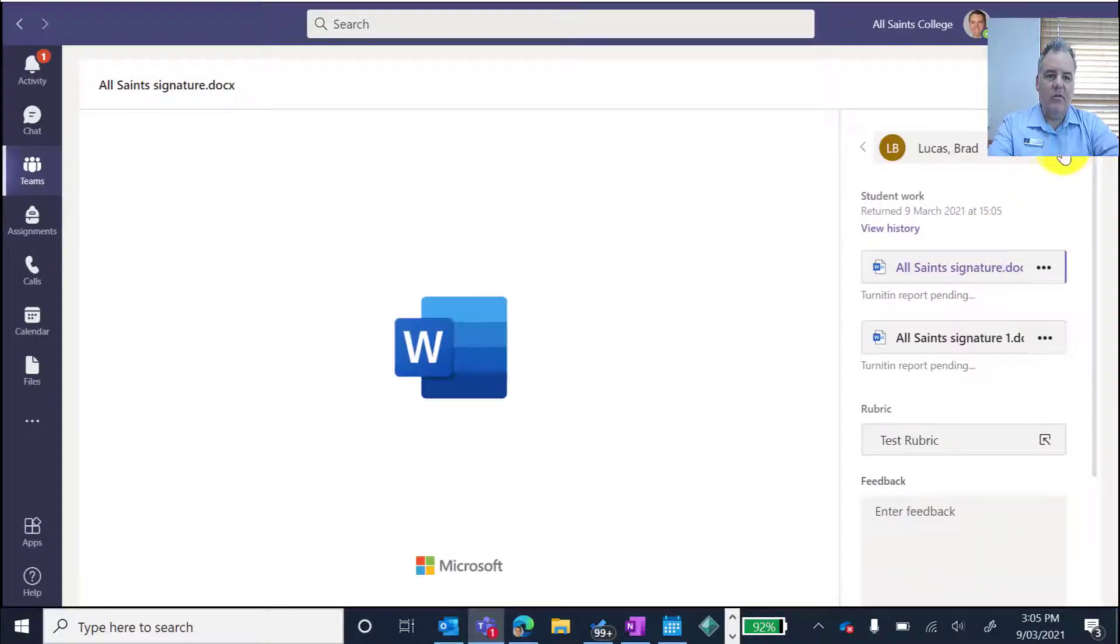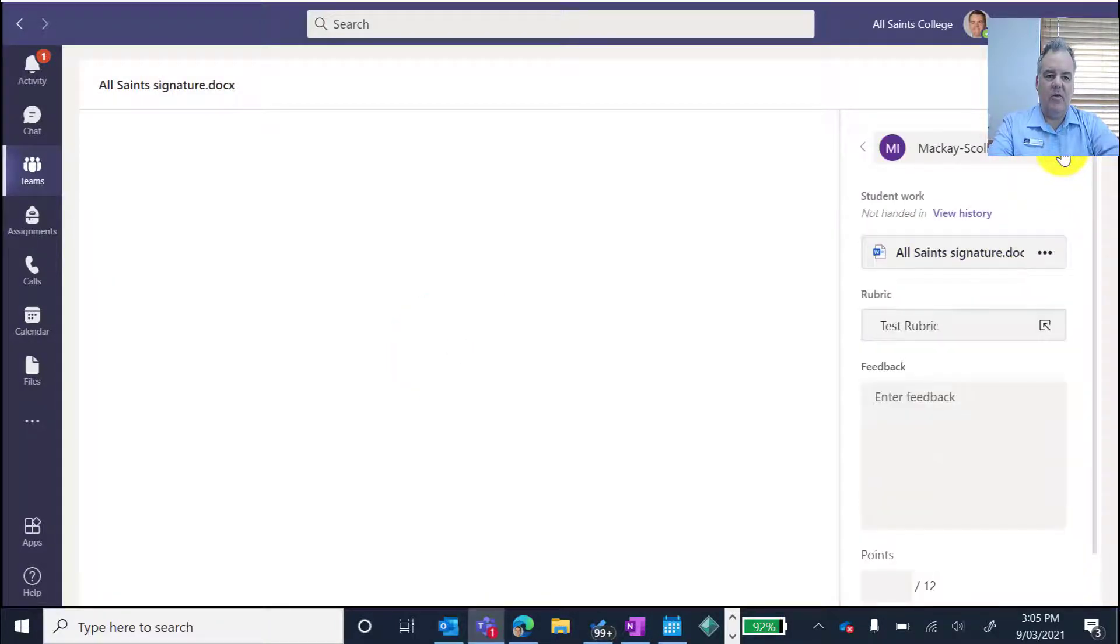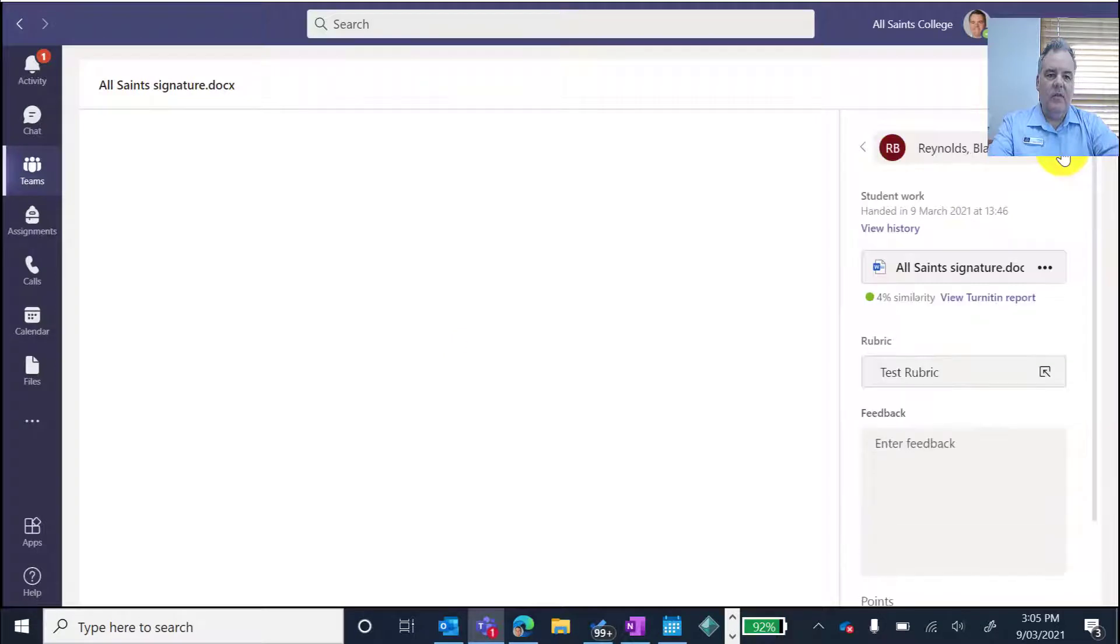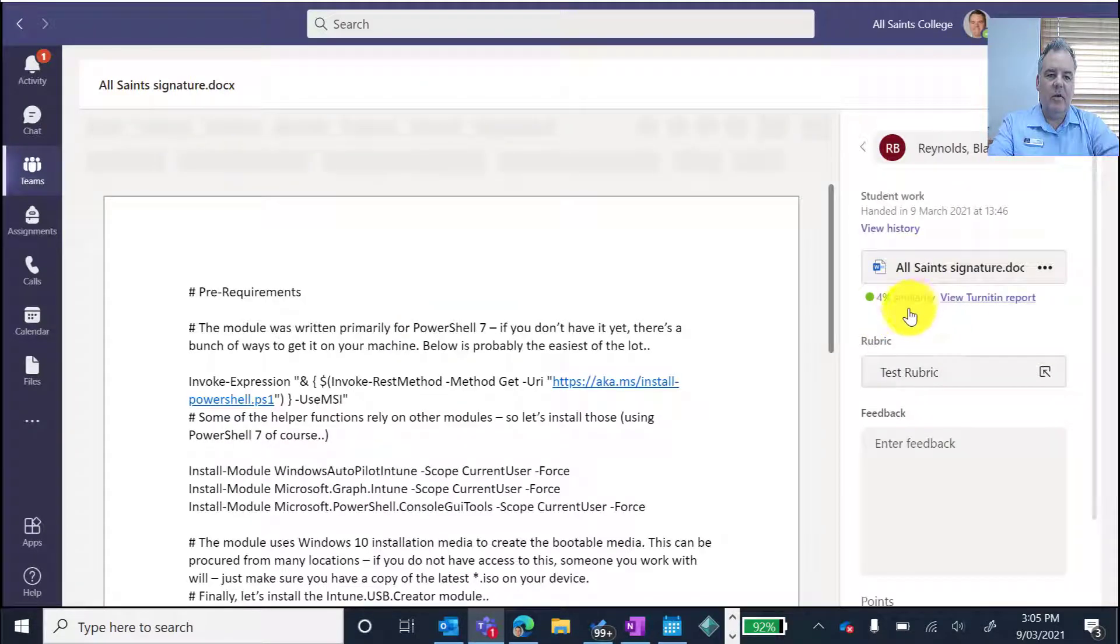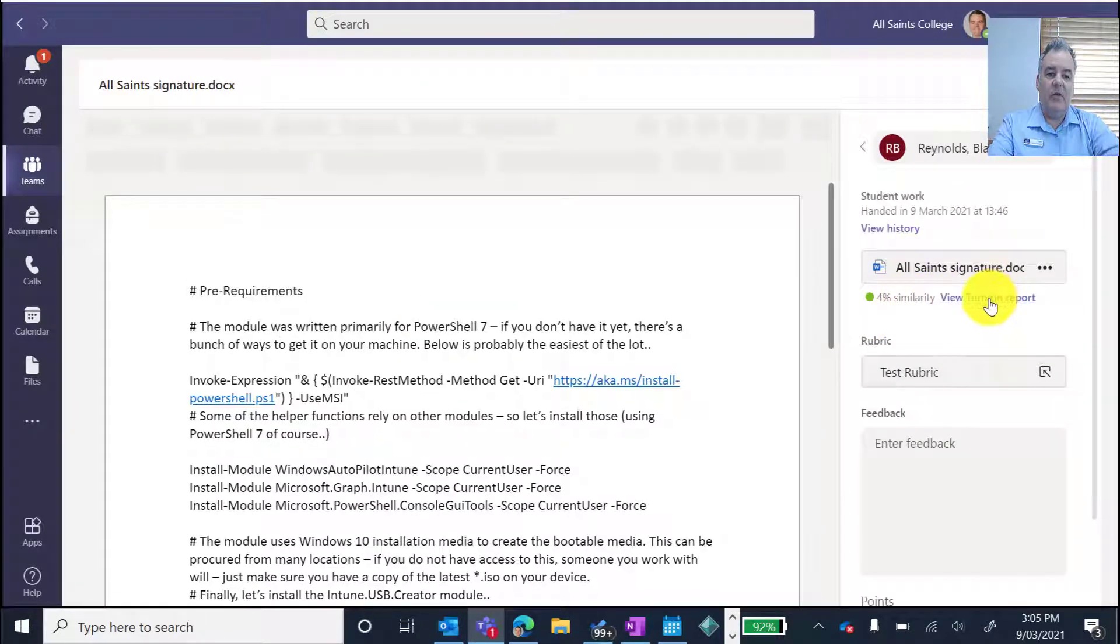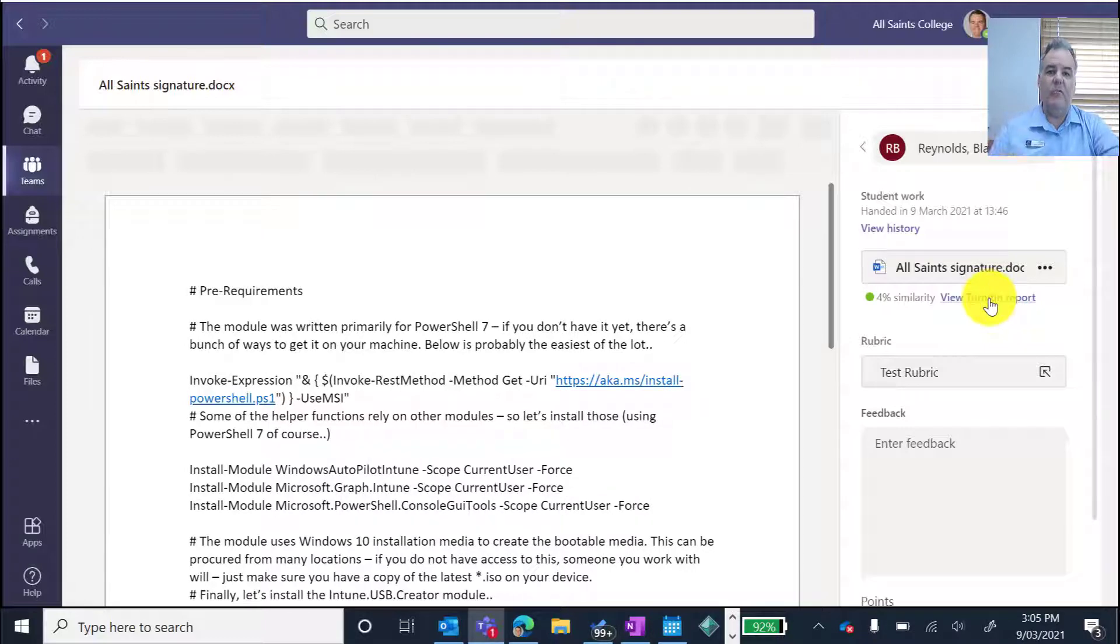I can then go on to the next student. You can see he's got two there. So the next student that did it was Blaze. We got only a 4% similarity. So again, I can view the Turnitin report.